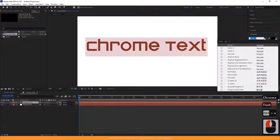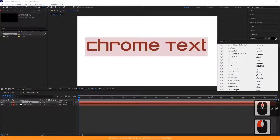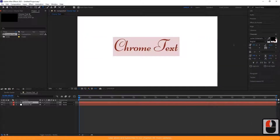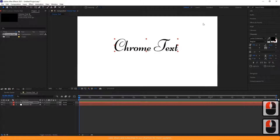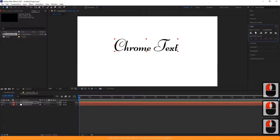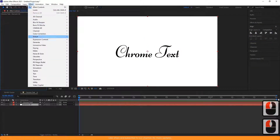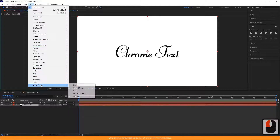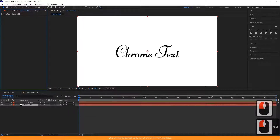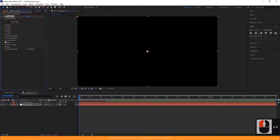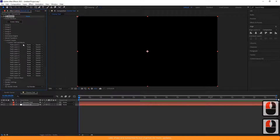Choose the font you want. Go to the effect panel and select the Element 3D plug-in from Video Copilot. Now, you have to select the text layer you recently created from the path layer 1 option under Effect Controls in Element 3D.